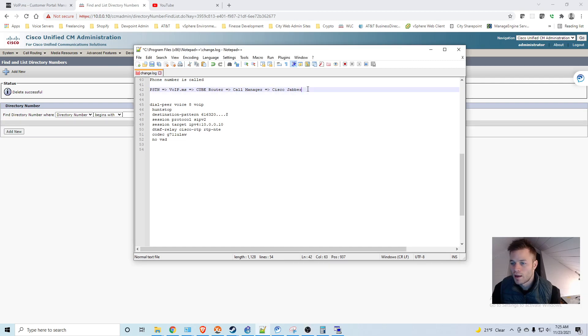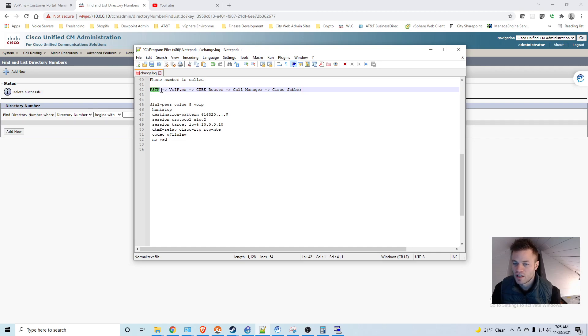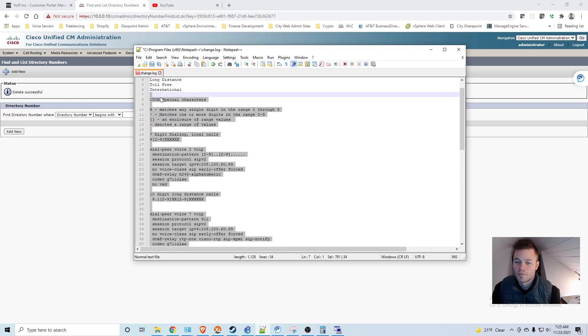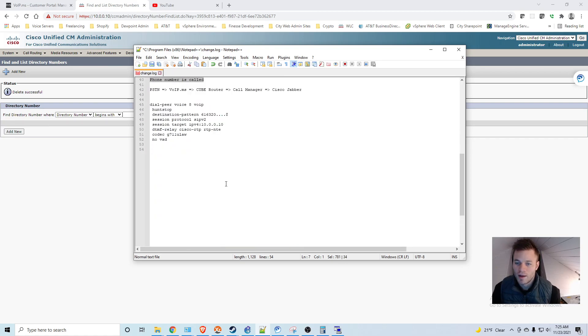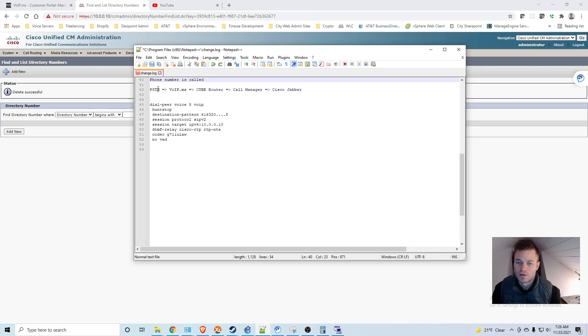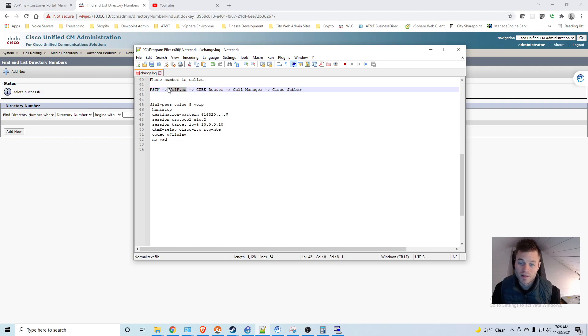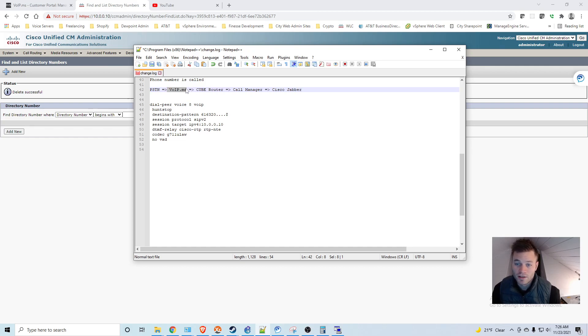So I made a little documentation of what the call flow is. What we're going to have is a public telephone network. Let's say someone from outside calls our phone number. That goes out to the public network. From there it's sent to voip.ms because they own that number. It runs through them and they're going to look at their records and send it to our cube router. And that's where it's handed off to us.